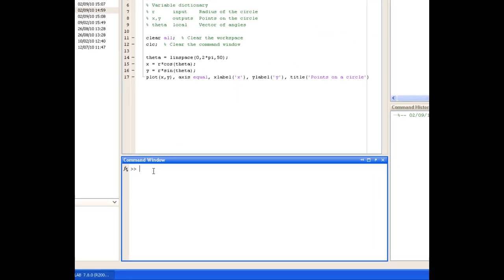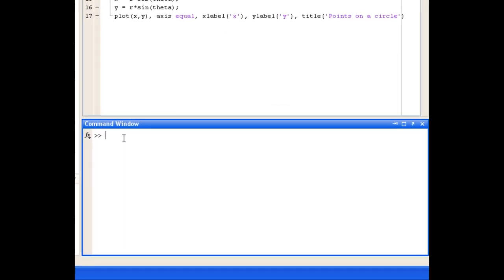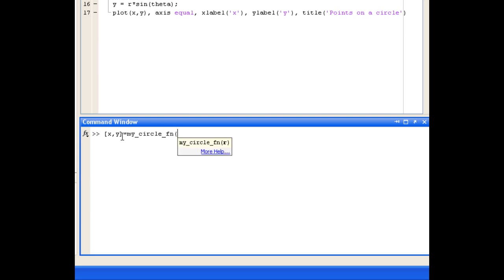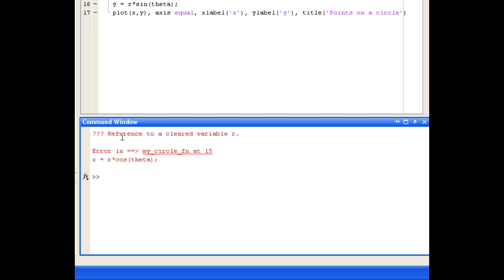And we'll basically use the same syntax as the function definition line. So we'll say that we want our outputs to go into x and y, and we're calling the function MyCircleFn, and we're interested in plotting a circle of radius 2. So our input argument R is 2. And we press Enter.